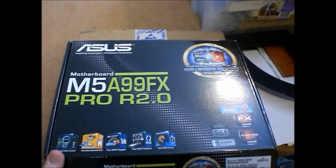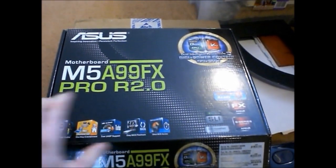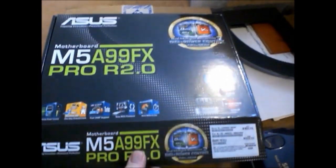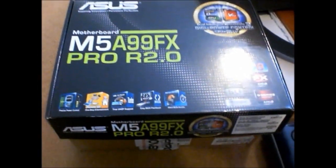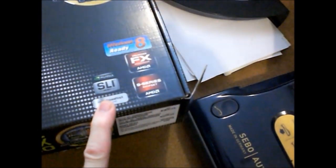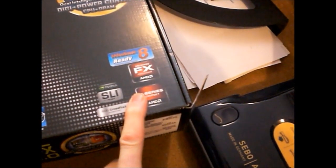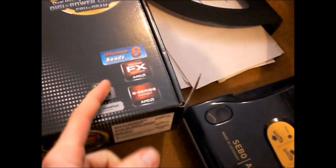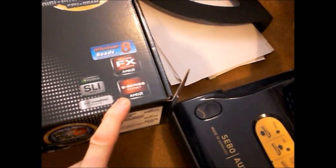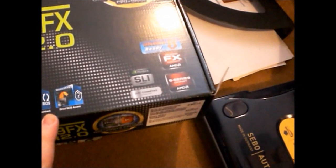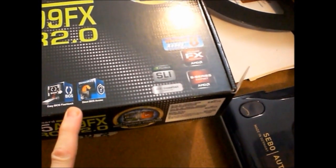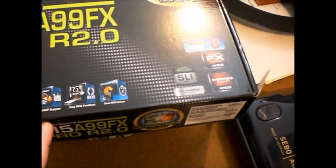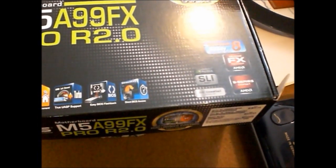So the board I use for this project is the M5A99FX Pro R2 version. It supports SLI, Windows 8 Ready, FX Chipset. And it's a nice board. It's basically the one that's below the Sabertooth one, but it's still pretty advanced for the average user.